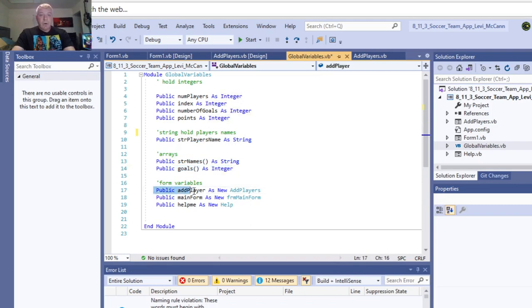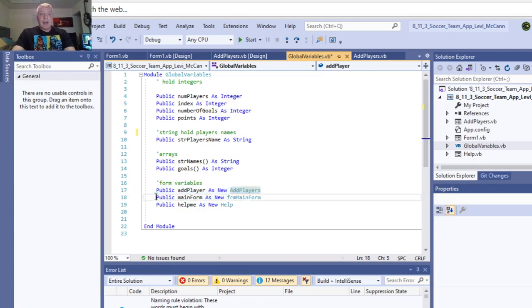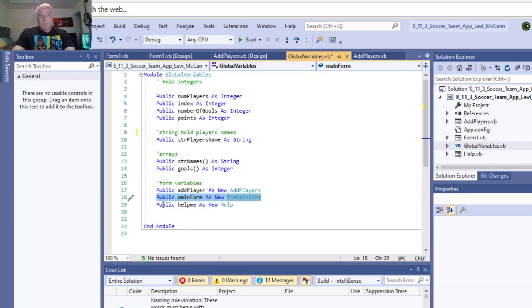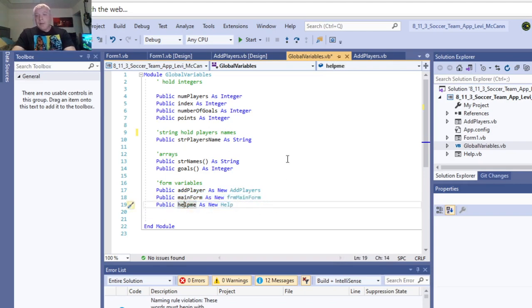And then, the form variables, add players as new players. These are actually the names of the forms. Main form. And then, the help me. That's where we saw help me. So anyway, let's run it one more time, just to see how it works again.